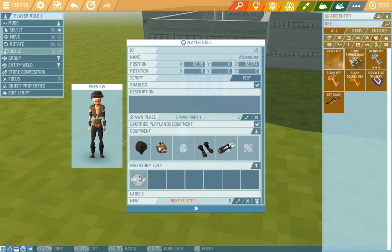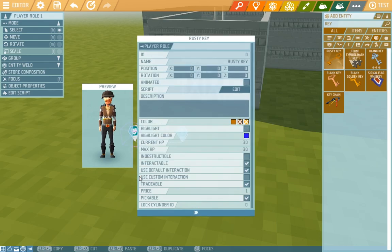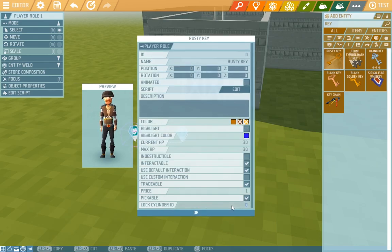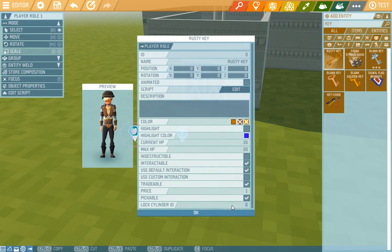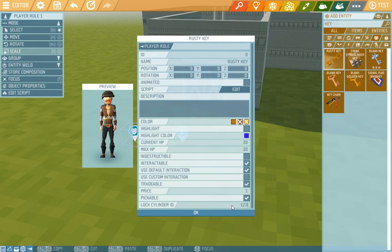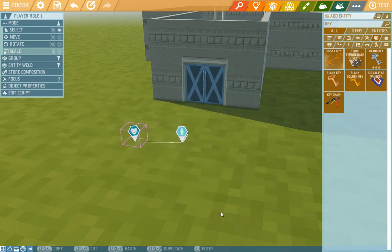Here with the key we'll look at the lock cylinder ID and there we'll put the same ID as we did on those locked doors. So one two and three. Let's put it in. There we are. Now the key will unlock those doors.